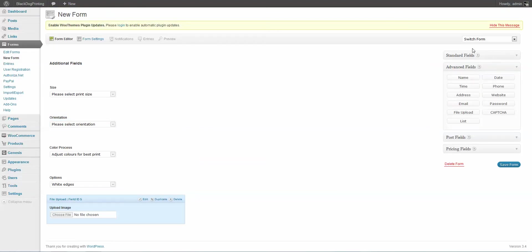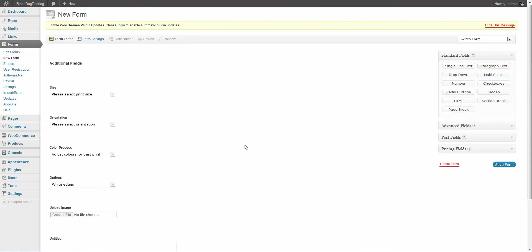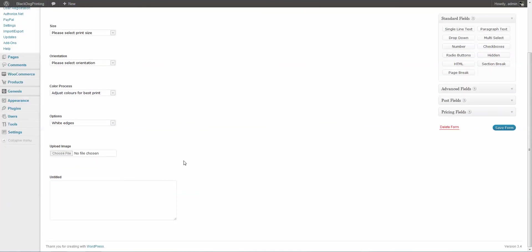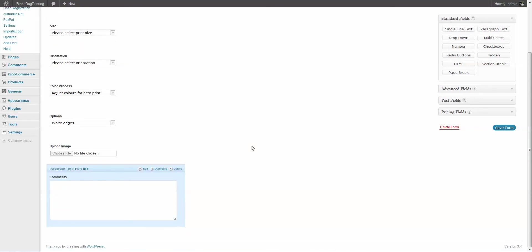And the last thing he wanted was a comments field. So we're going to come over here and we're going to choose the paragraph text. And as you can see, there we go, close that down, and there's the field.